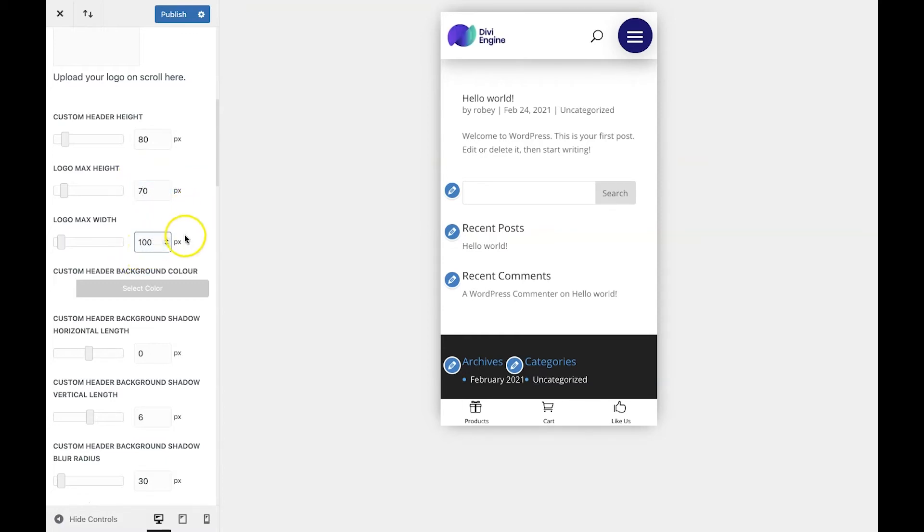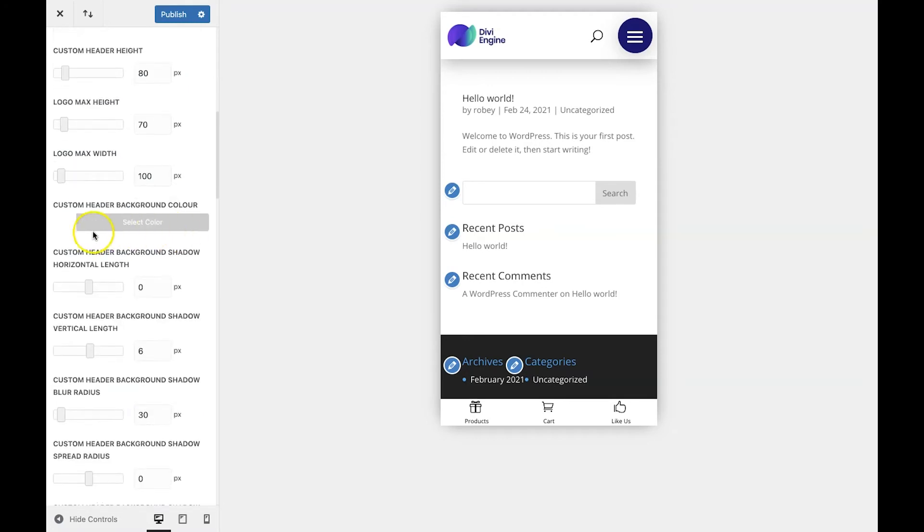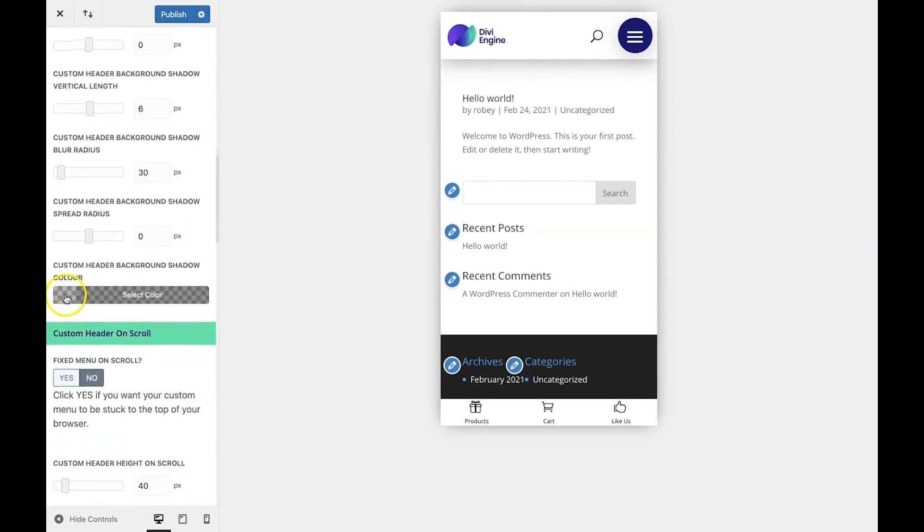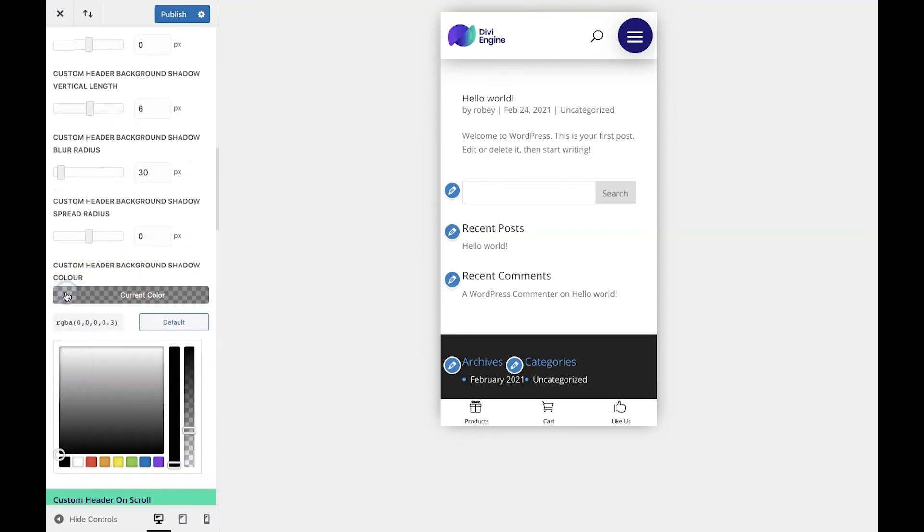Now, I also want this background color to be completely white. So with our background color already set to white, we don't need to make a change there, but we'll scroll down to the background header shadow color, and we'll set that to FFF, which is the hex color code for white.